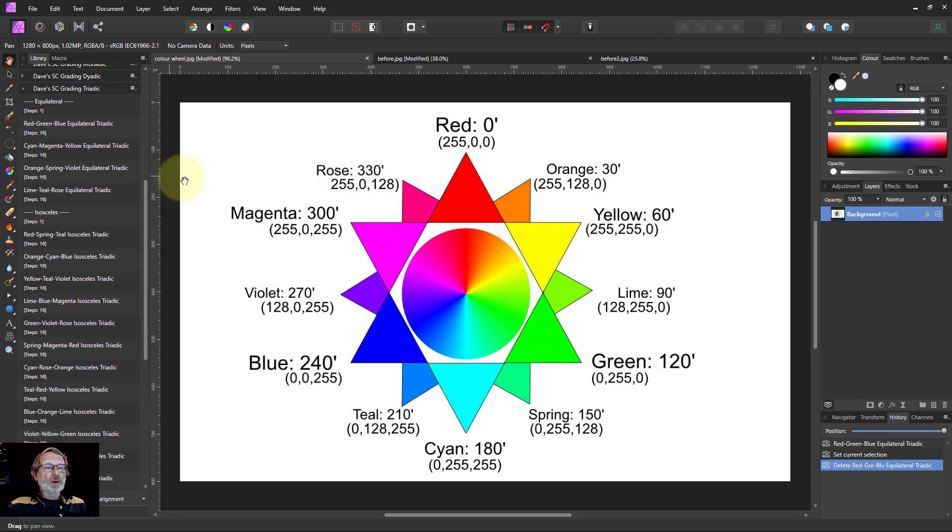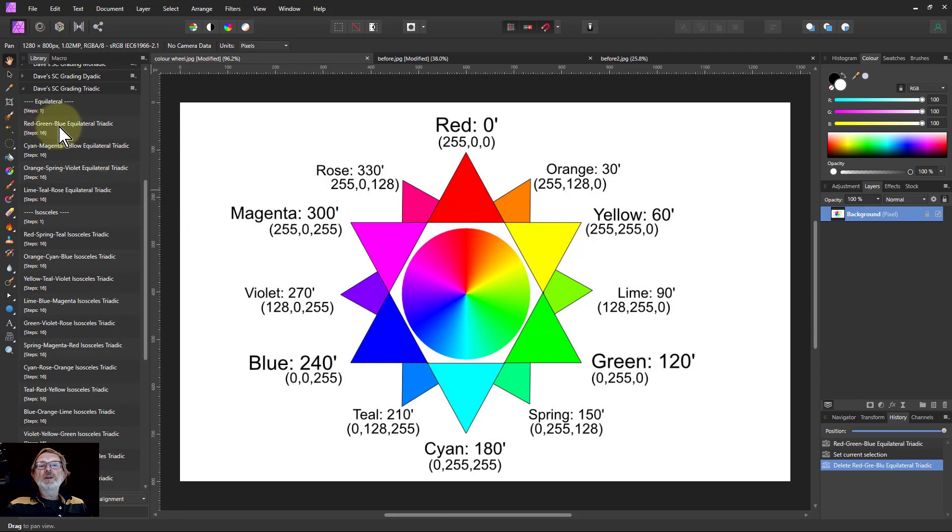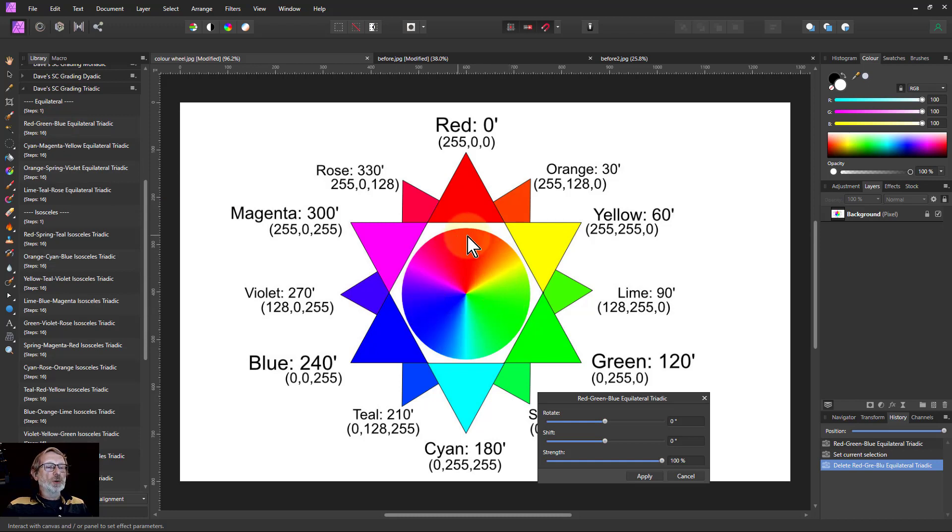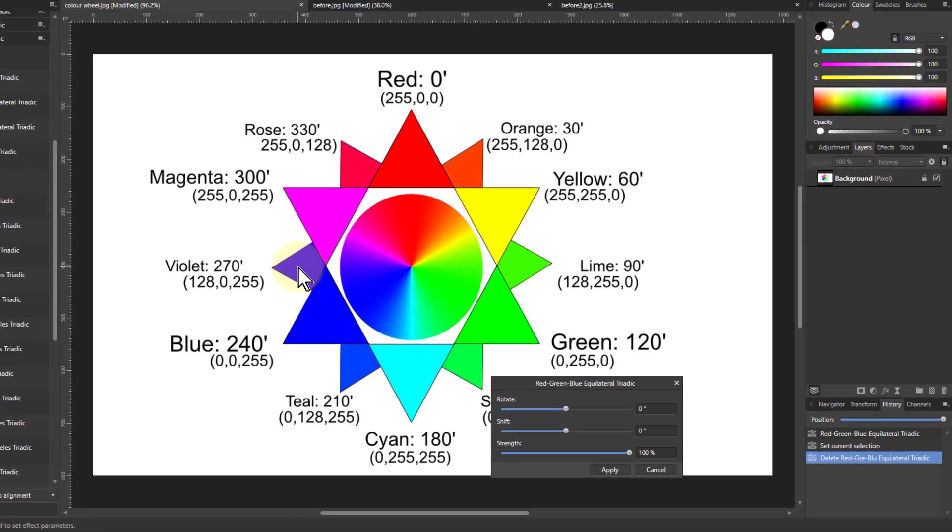Let's look at the smooth color wheel here. If I click on the red-green-blue equilateral, see what happens - it pushes out the red and pushes the blue here. Where there was orange, it's becoming more red. You can see this in these colors - there's more blue pushed into the violet here.